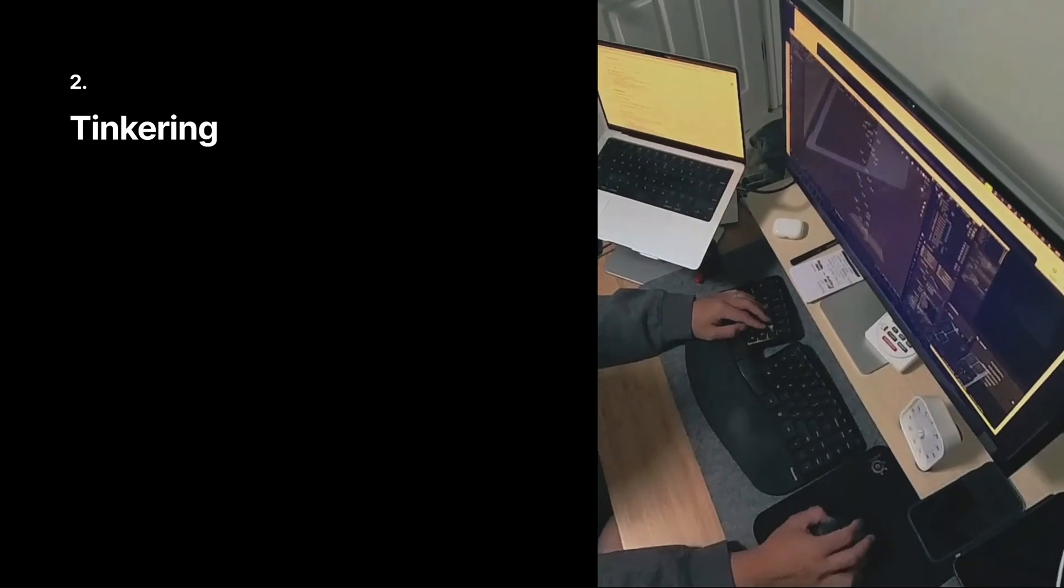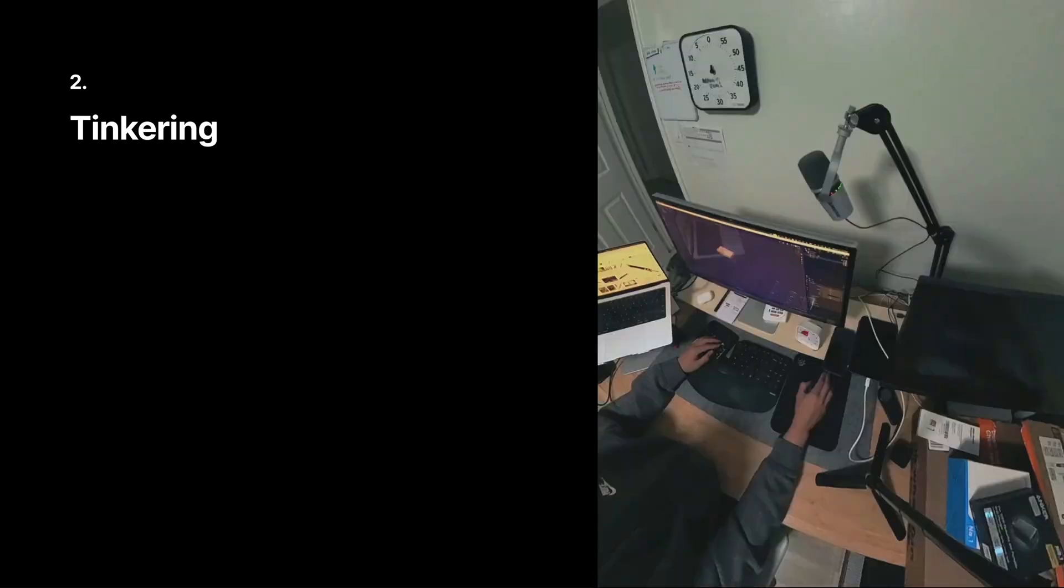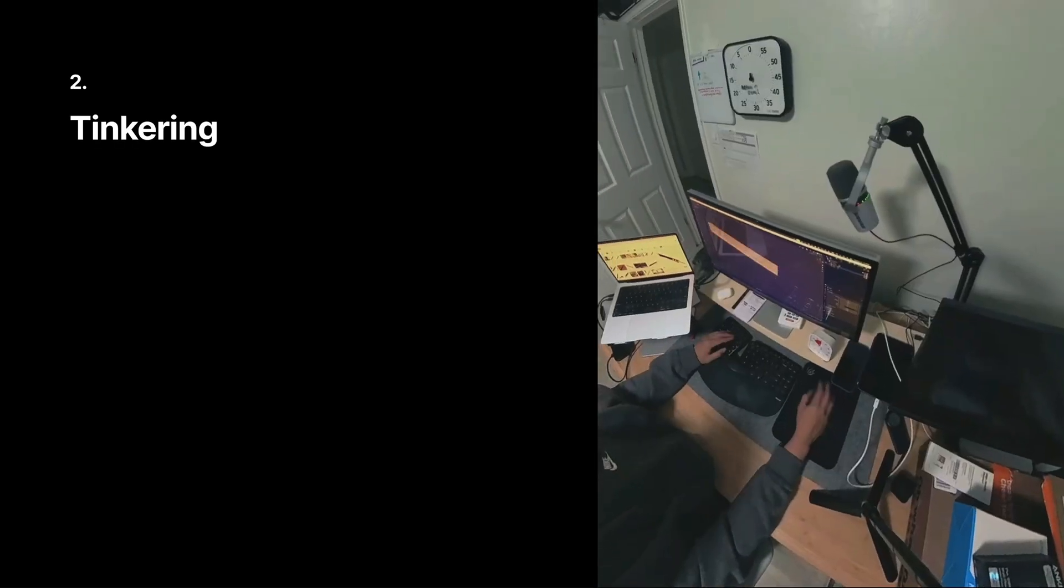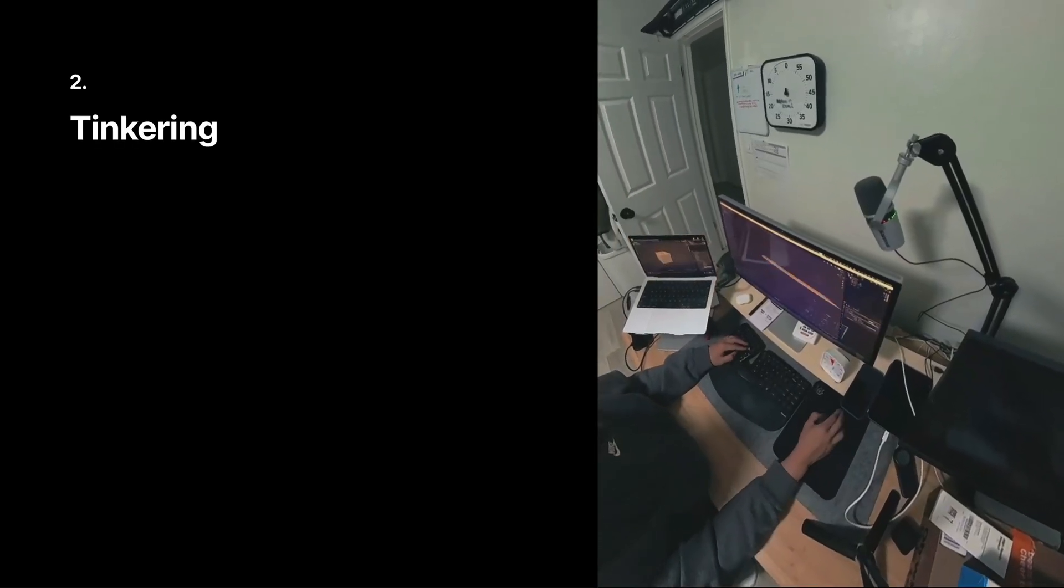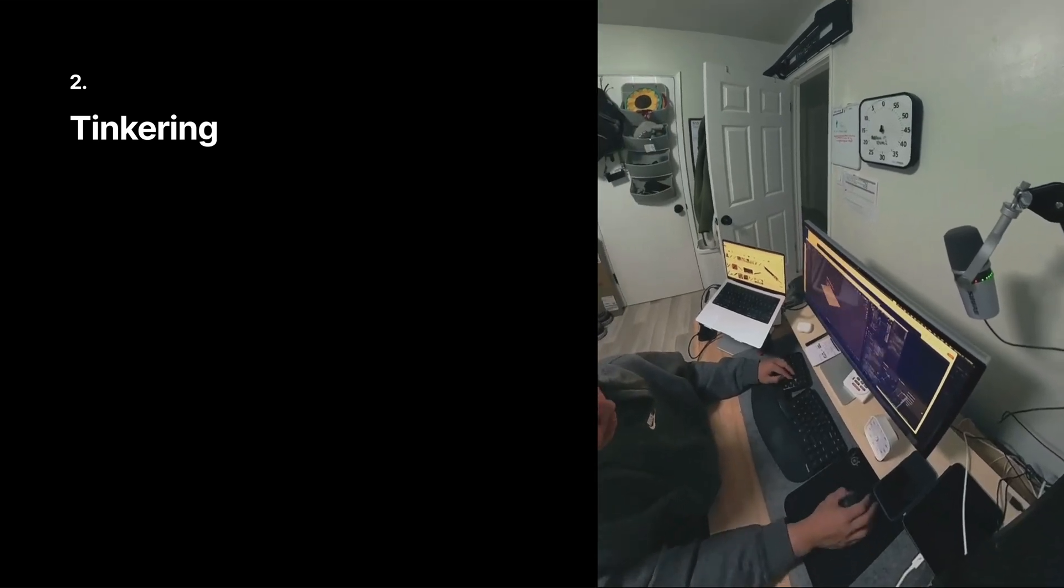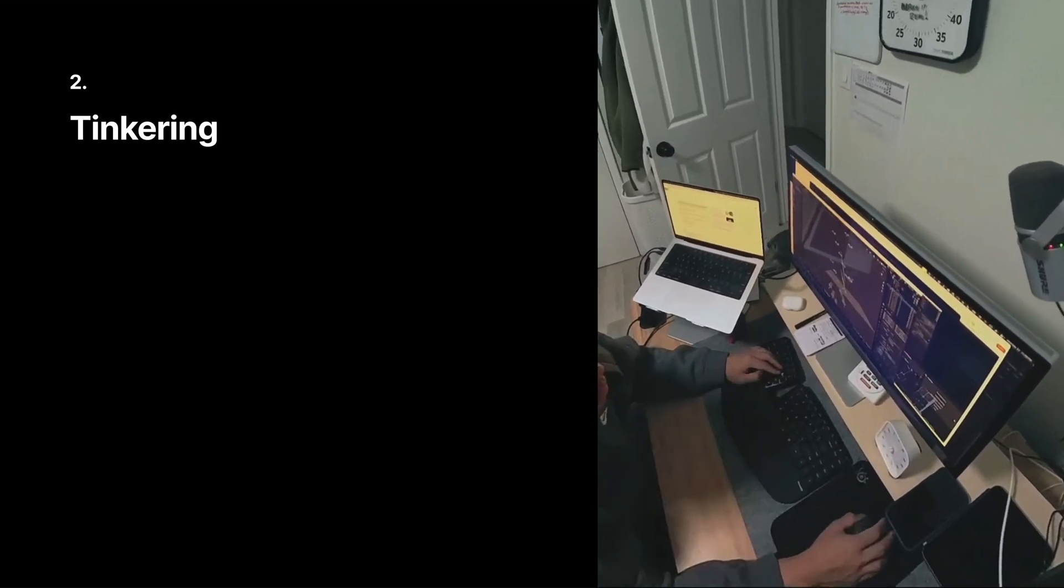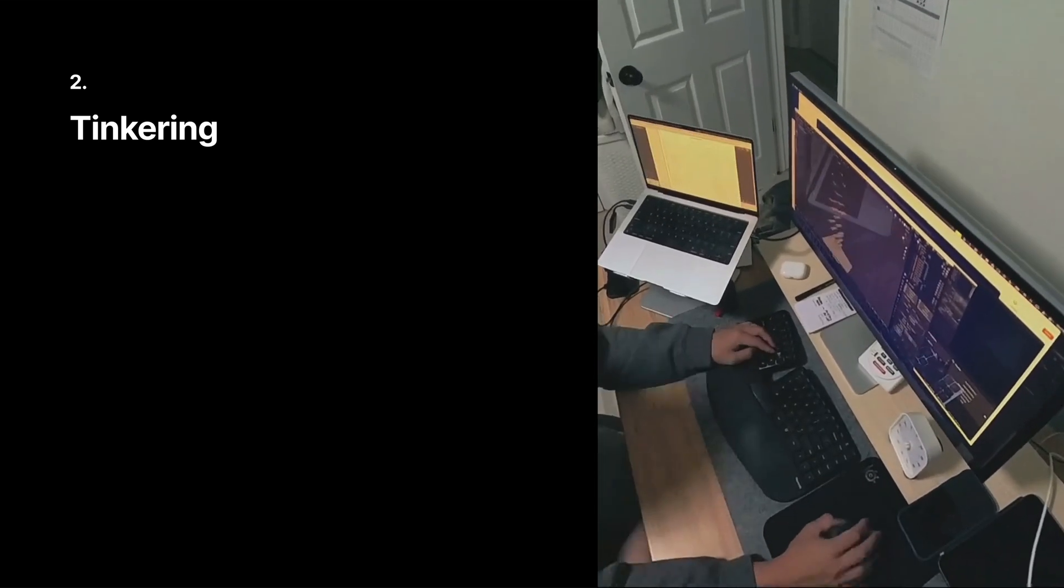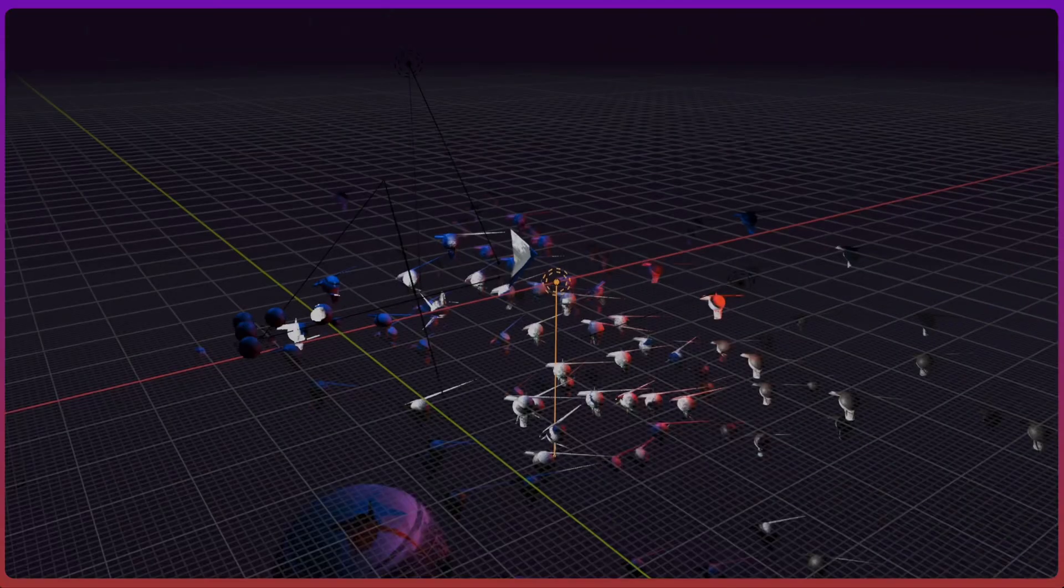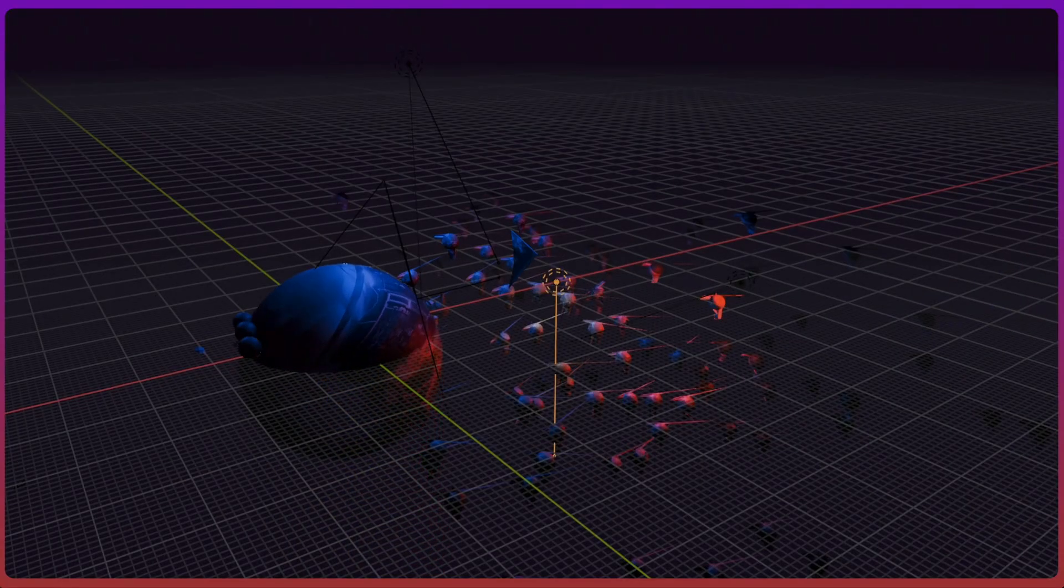Second section, tinkering. These are the smaller projects. As I'm working through the tutorials, ideas come to mind. I want to try to execute on those. The tutorials expand my skillset, and then these small projects are trying to see if I can execute on my ideas.